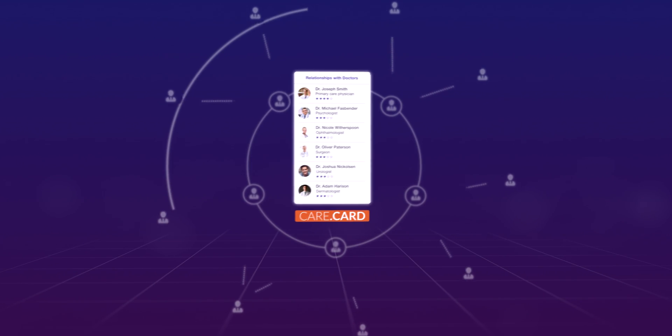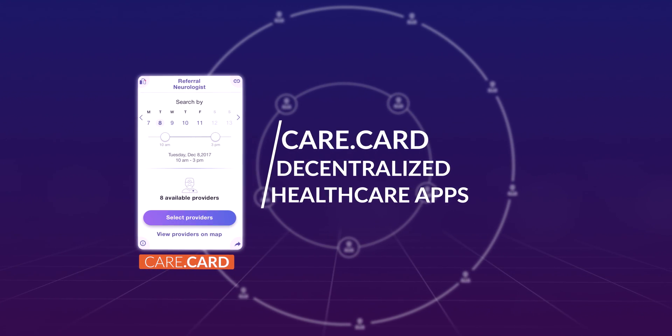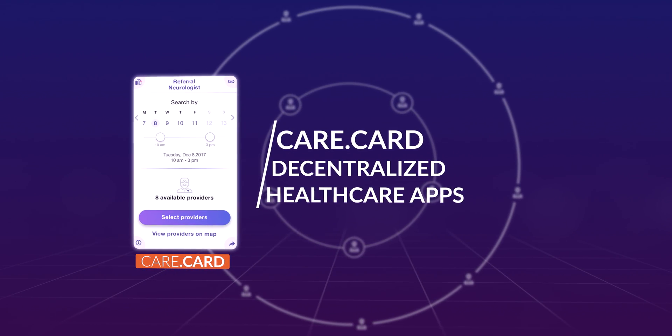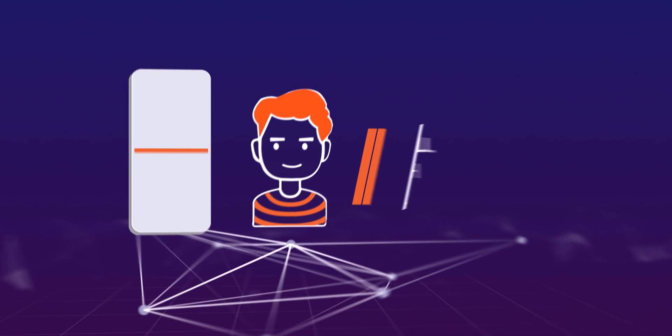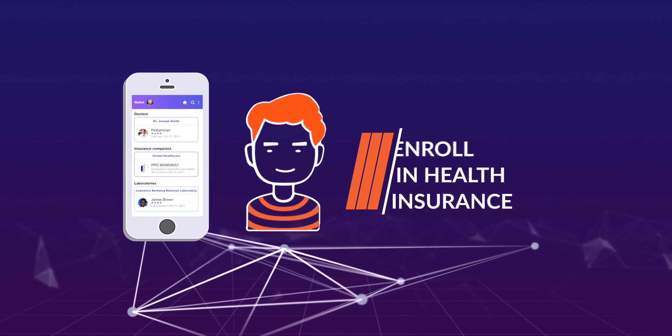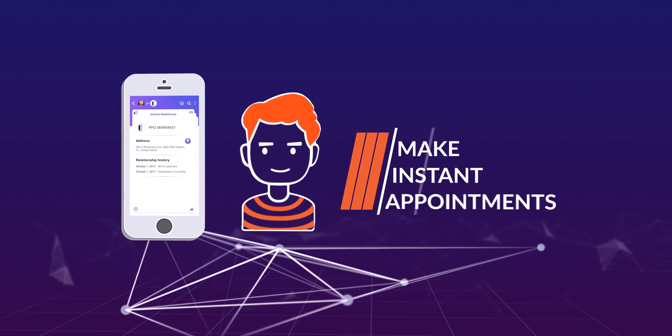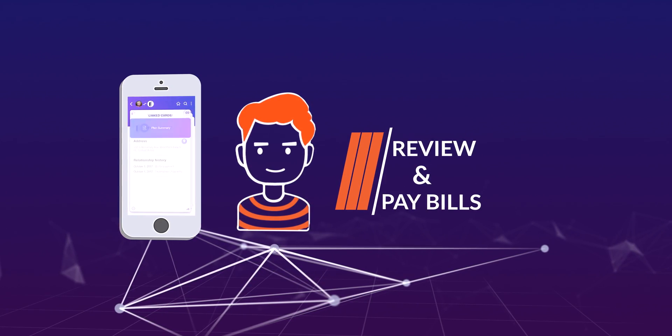The Care Wallet functions through decentralized healthcare apps called CareCards. With CareCards, patients can enroll in health insurance, manage health insurance benefits, make instant appointments, and review and pay bills.